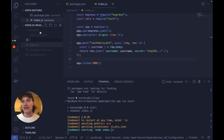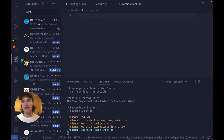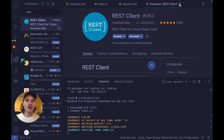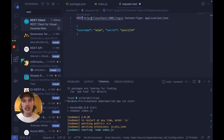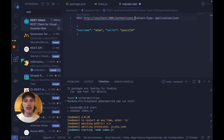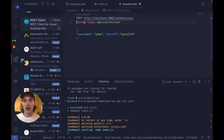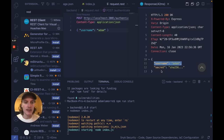We'll add a request.rest file to test this out. I recommend installing the REST client extension on VS Code. Assuming you have it, you can copy and paste code like: POST http://localhost:3001/authenticate, set the content-type to application/JSON, and pass in the username in the request body. When you click the send request button, you can see the username and that fake password get generated. So we're making great progress.